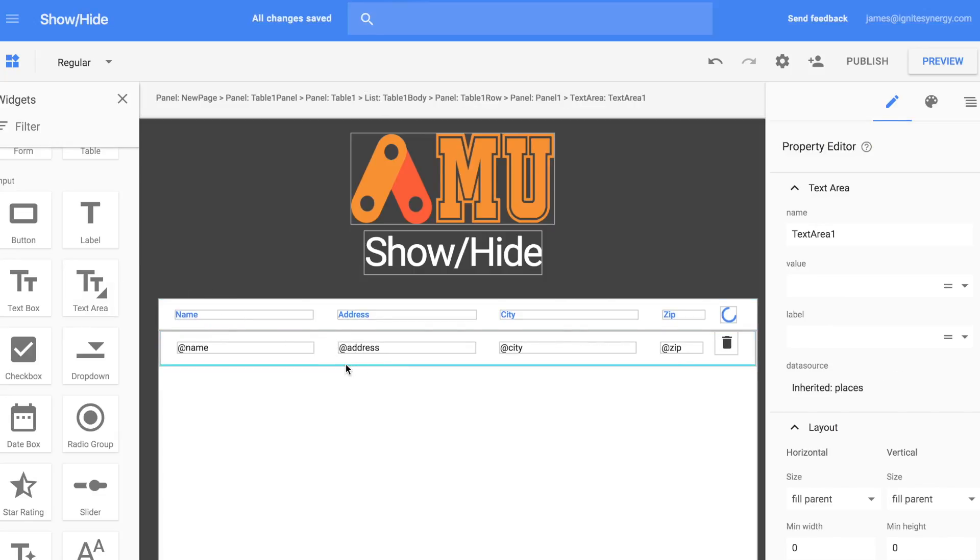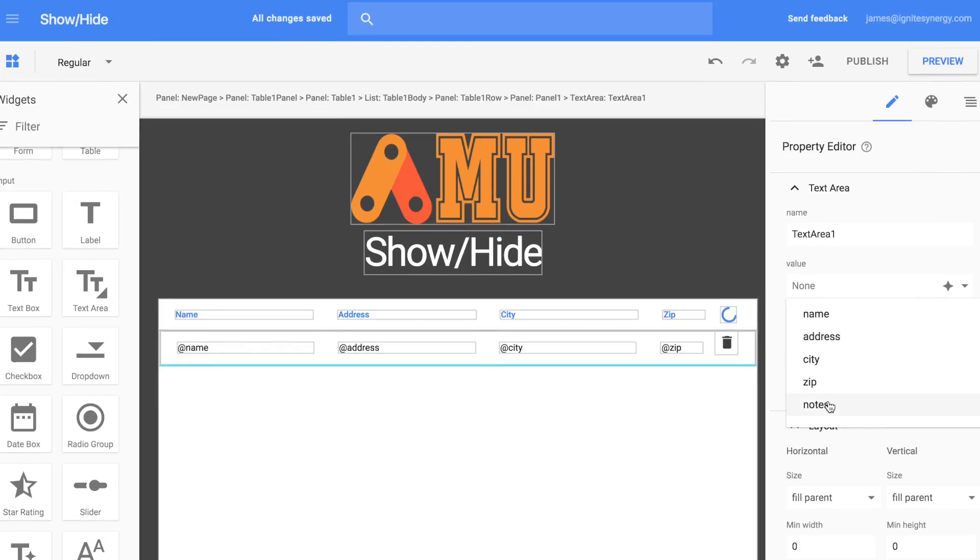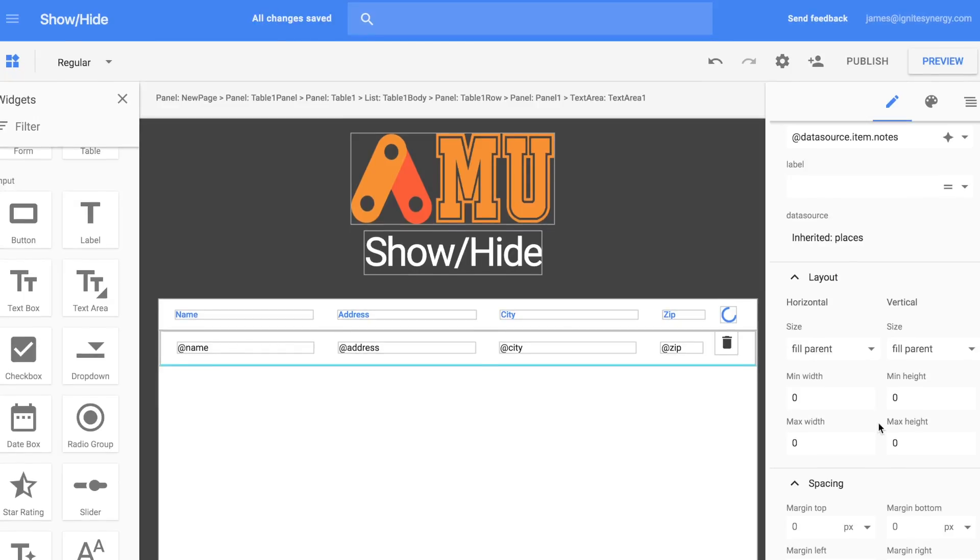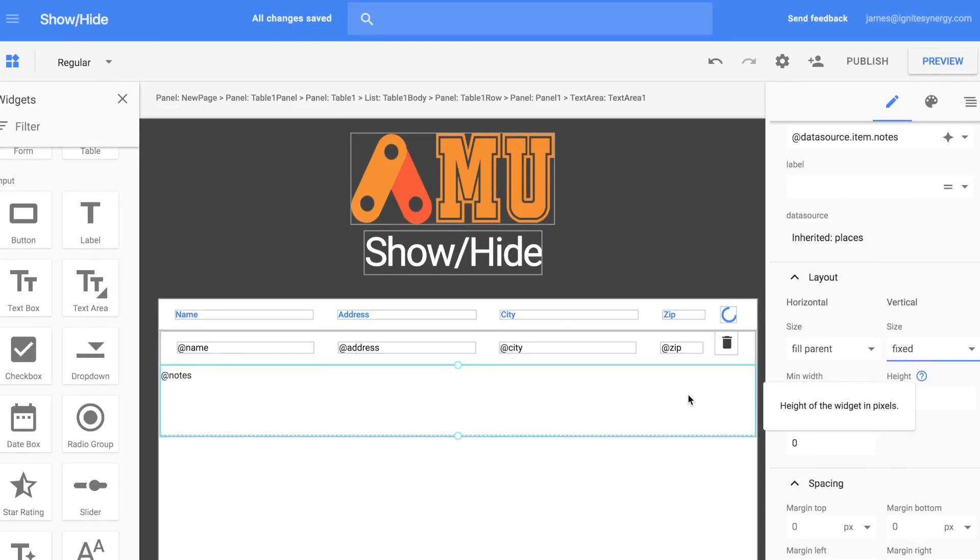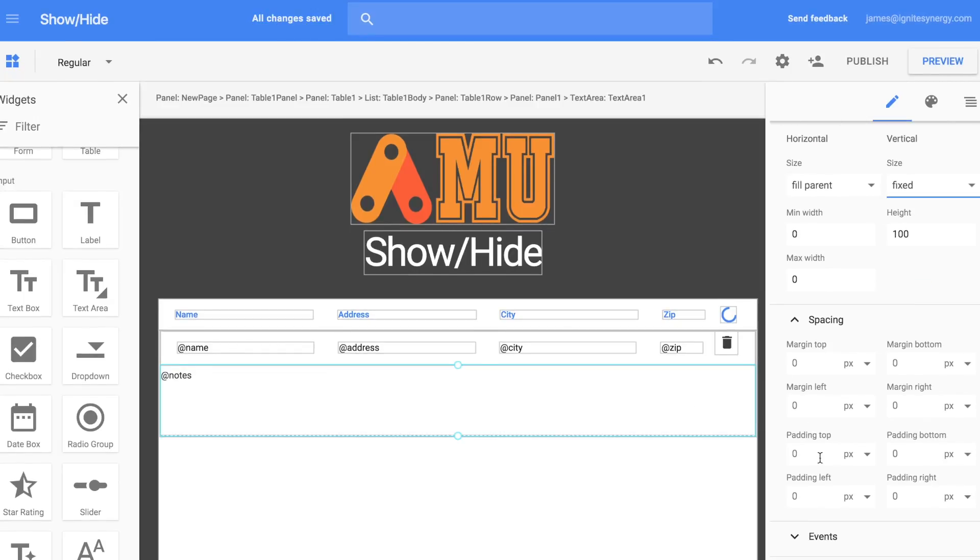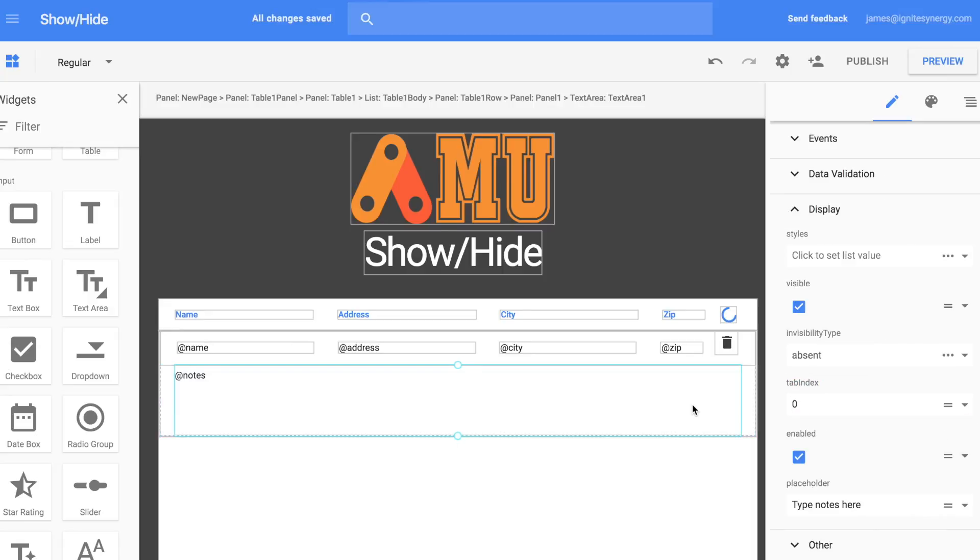So let's drag a text area right in there and drop it into the vertical panel right below the horizontal panel. We're going to set the size to fix so we actually get to see the text area and then we'll set the margins to 20 on each side.